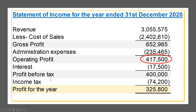From the income statement, you can easily identify the profit before interest and tax, which is $417,500. The profit for the year is profit after interest and tax, which is $325,800, but we need profit before interest and tax, which is $417,500.